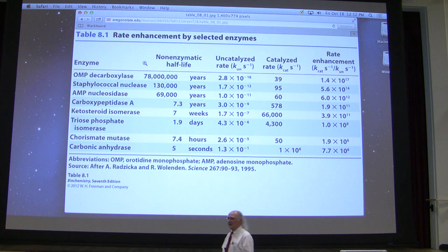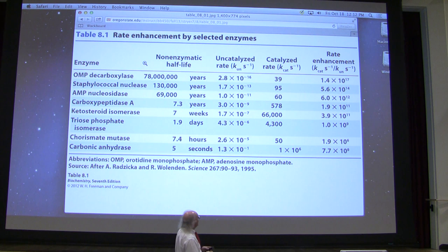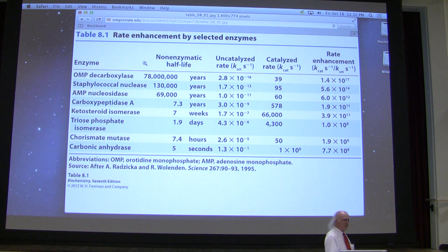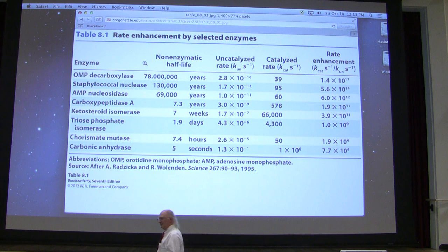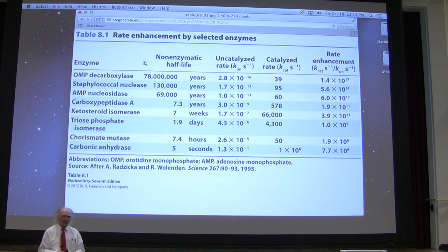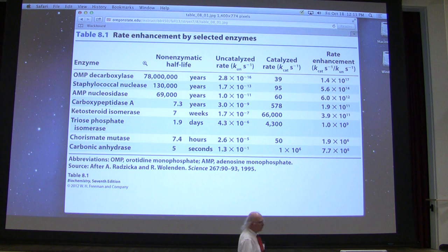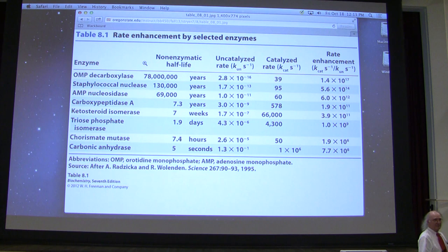When we add the enzyme to the solution, it catalyzes the reaction at the rate of 39 molecules of product per molecule of enzyme per second. If we do the math, we discover that this is an enhancement — that is, how many times faster it's actually doing it. The enhancement is 1.4 times 10 to the 17th — that is, 140 quadrillion times faster. A chemical catalyst like platinum is pretty good if it speeds things up 100 to 1,000 fold, and here's something that's speeding up a reaction 140 quadrillion times faster. That's pretty hard to get your head around.